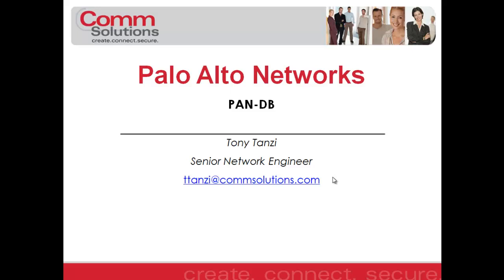Hello everyone. My name is Tony Tanzi, Senior Network Engineer with ComSolutions Company. In this tech tip video, I would like to discuss PanDB, which is a new URL filtering option available from Palo Alto Networks. But first, let's talk about a little background.